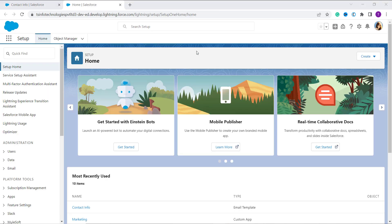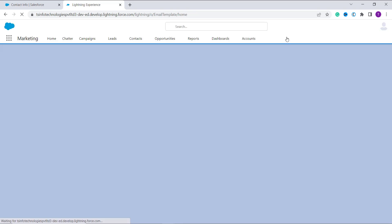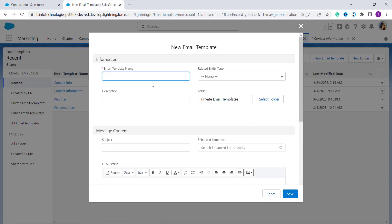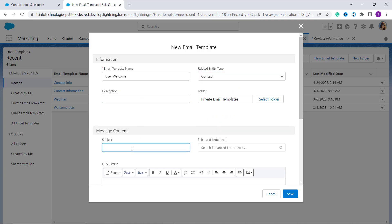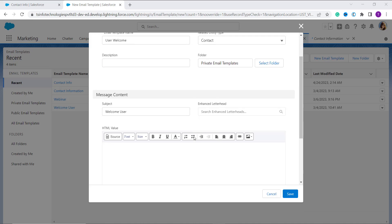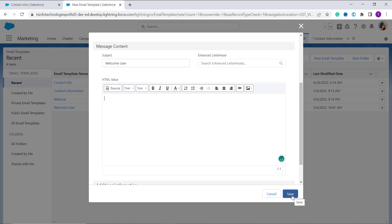Here I open my account in Lightning mode. We have to follow some of the same steps as before. Click on the App Launcher, search for Email Template, then click New Email Template. Enter the name — here I create it as 'User Welcome'. Choose the entity type — I again choose Contact. Add a description if you want, and give the subject: 'Welcome User'. This time we don't want to use the HTML value, so we leave the HTML value space blank and directly click the Save button.